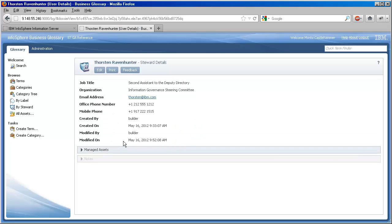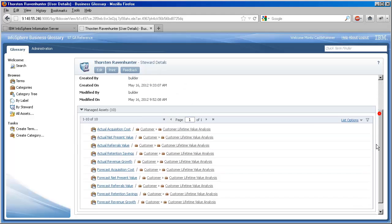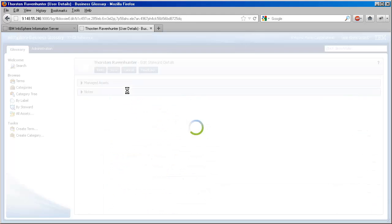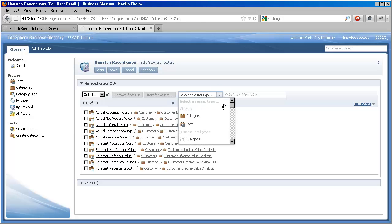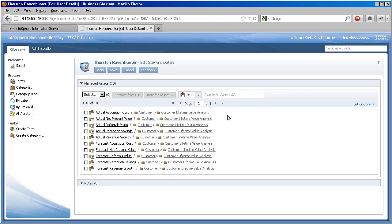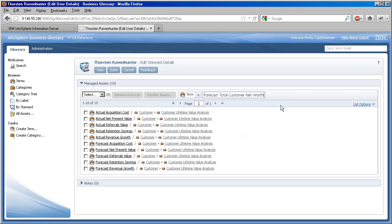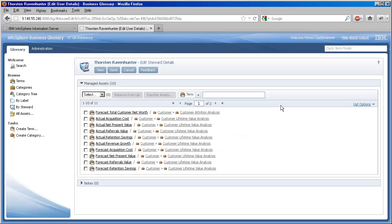If we look at Thorsten's profile, we'll see that same information from his perspective. Just as we can view the asset to steward relationship from both directions, we can also make that relationship from both directions. Now Thorsten is one of our best stewards. Let's give him some more responsibility by going into edit mode, selecting the type of asset I want him to manage, and again typing its name to find it.